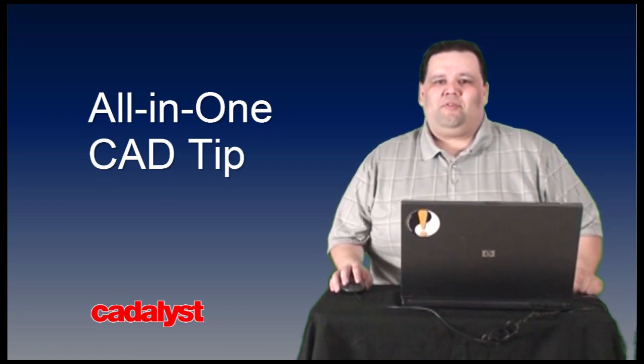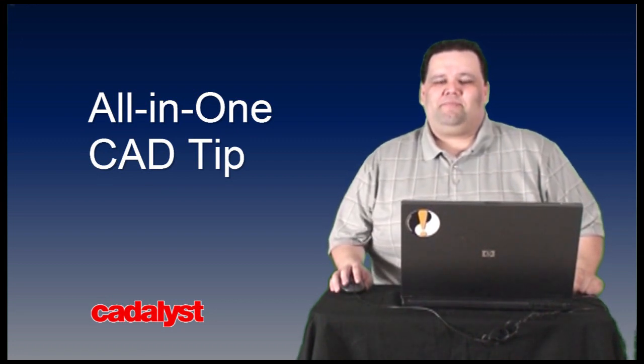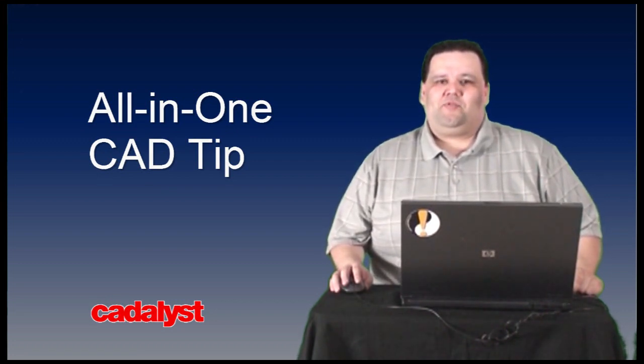This week we have tips for AutoCAD users, MAP3D users, and a training tip we can all use. So let's get right to it.